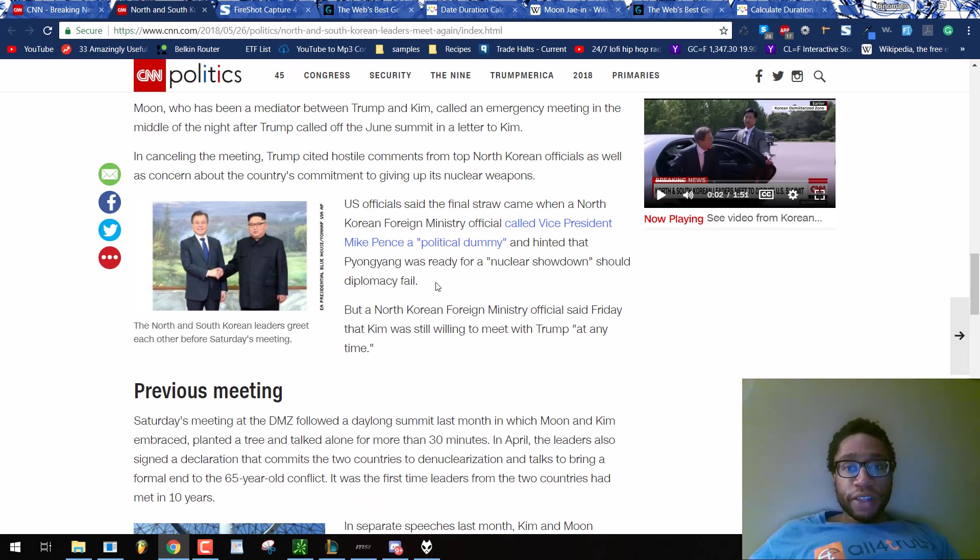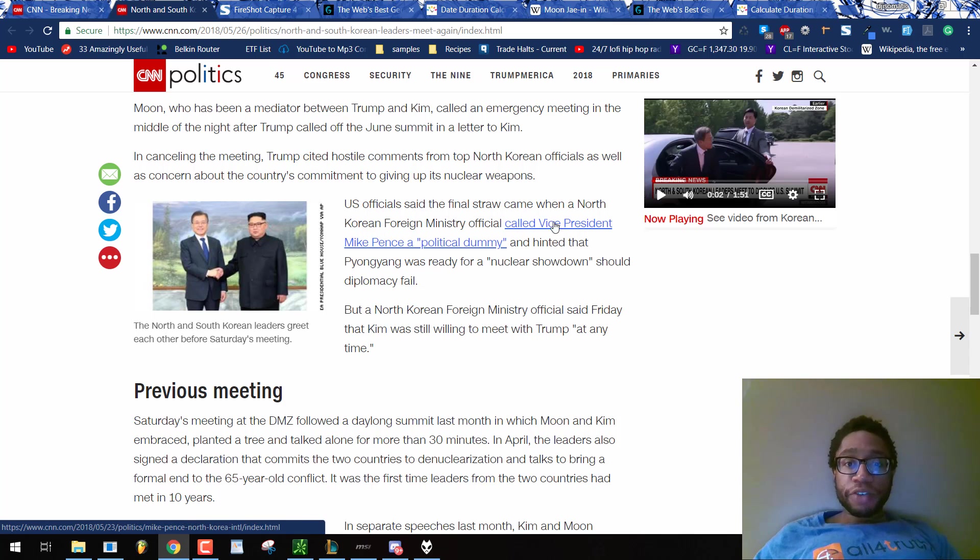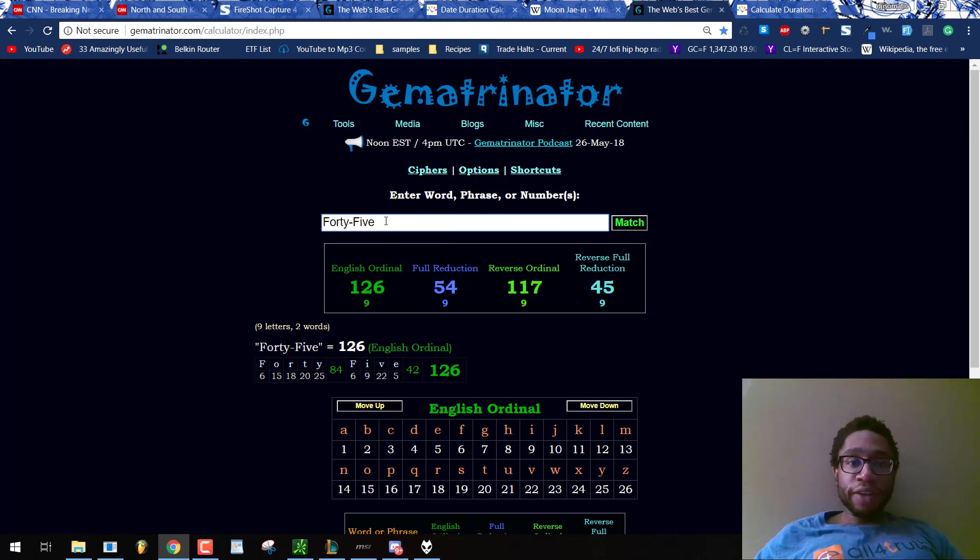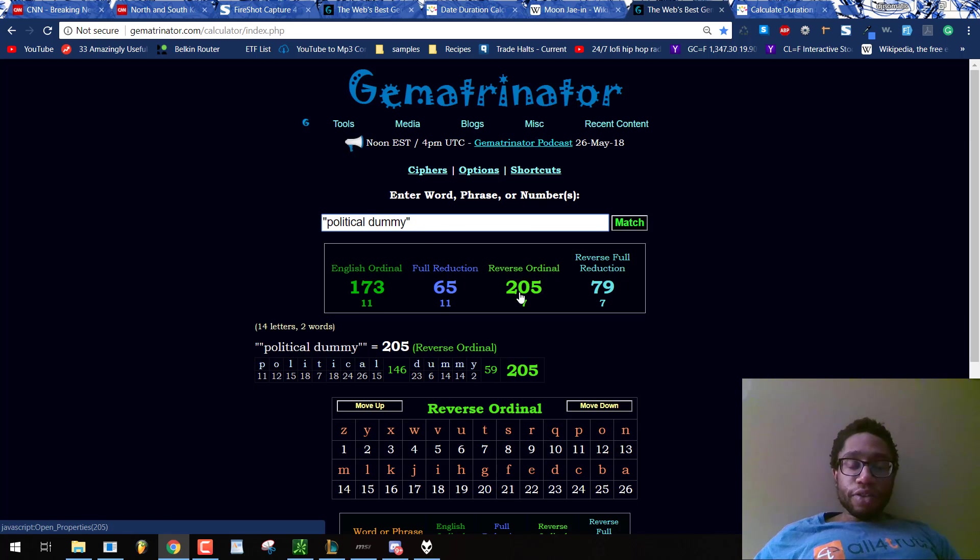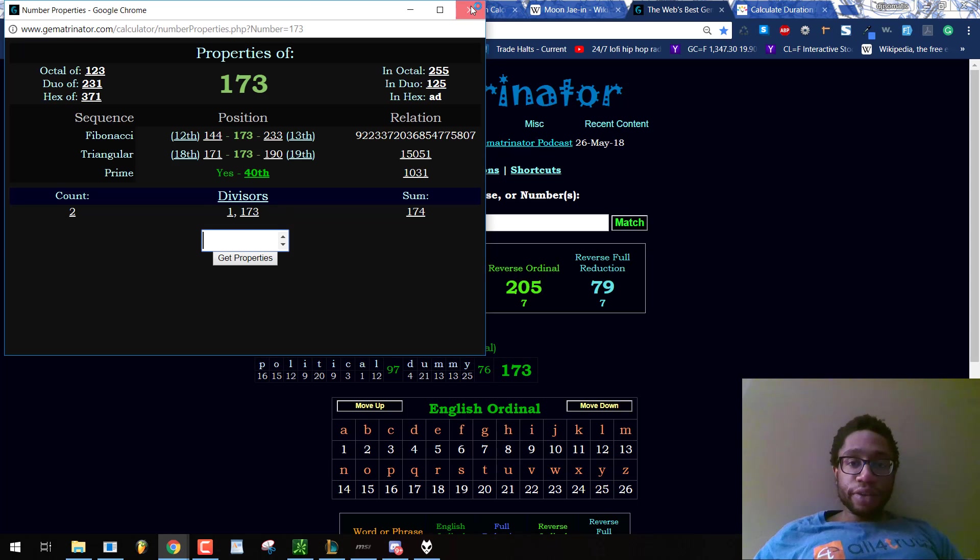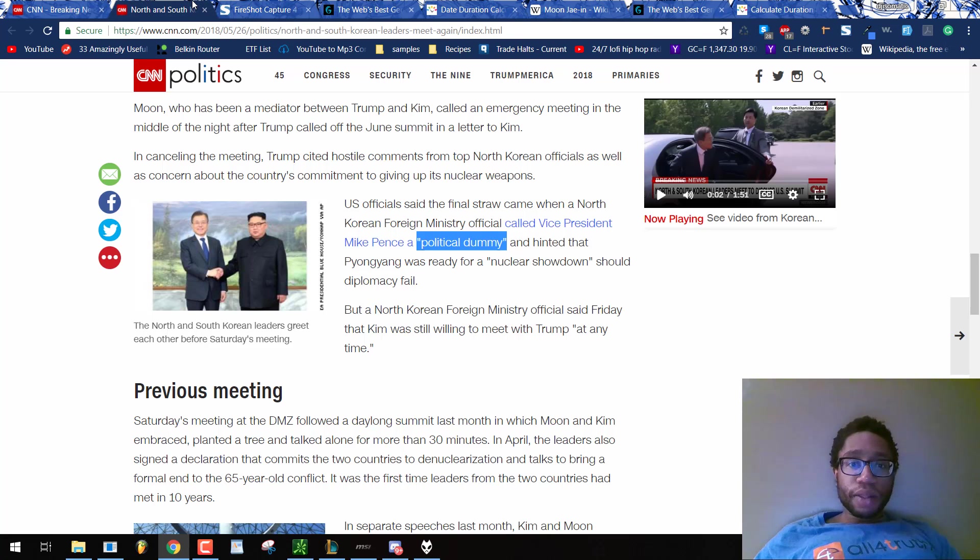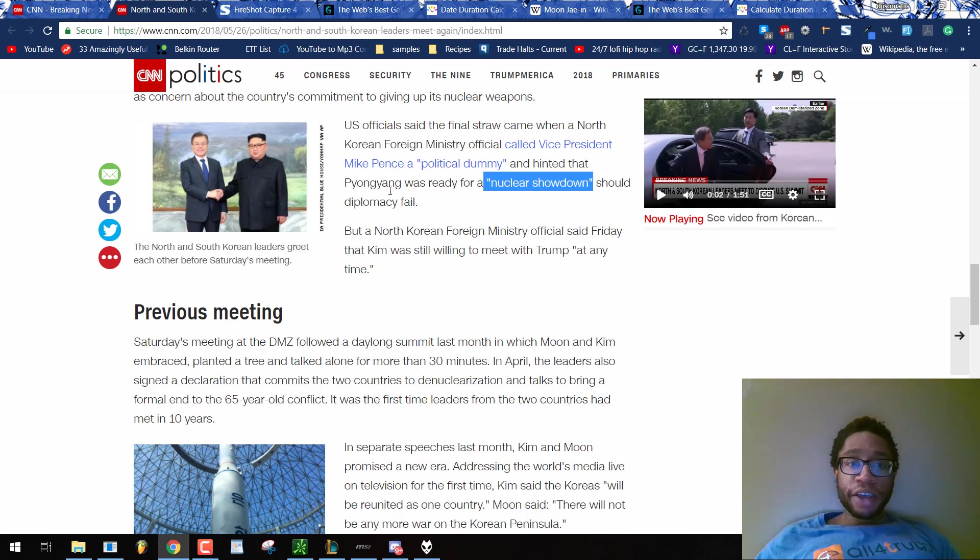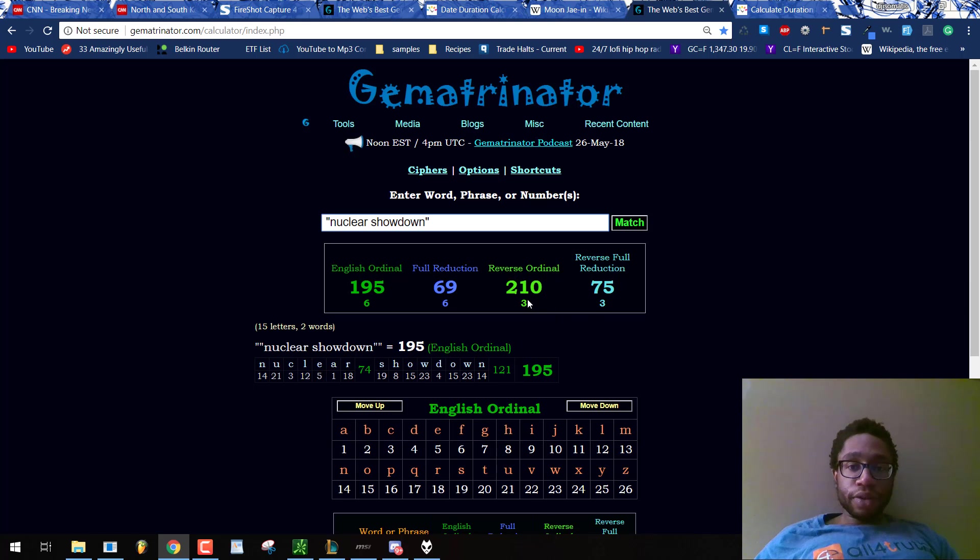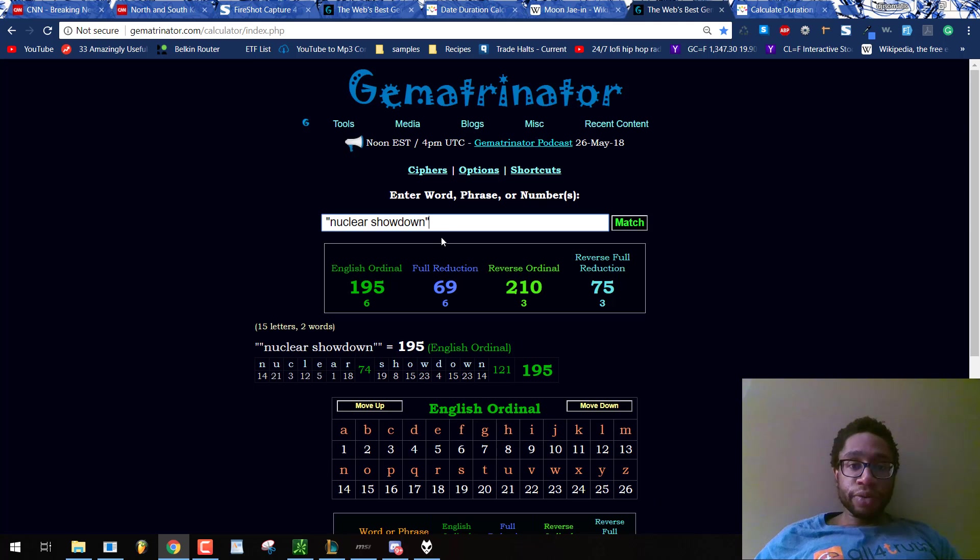U.S. officials said the final straw came when a North Korean foreign ministry official, just an actor for the federal government, called Vice President Mike Pence a political dummy. Mike Pence is the Vice President of the United States in the narrative, but in reality, he's just another actor doing what he's told to do. I'm trying to see the pattern here. Here we have the 40th prime right here, 25, death 25, murder 79.